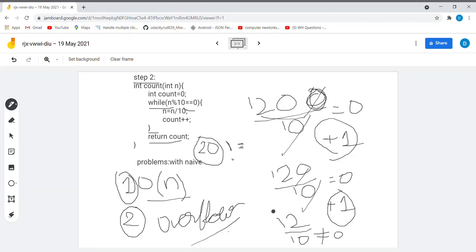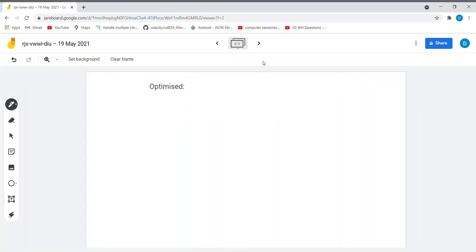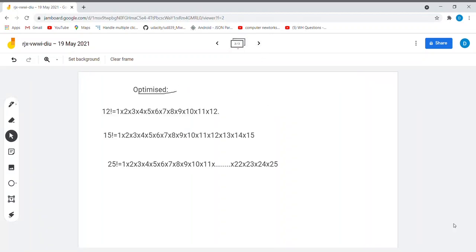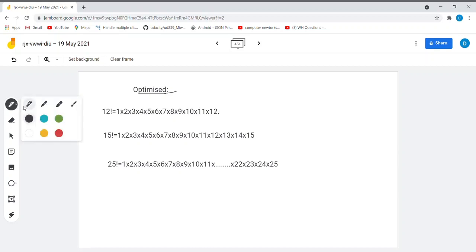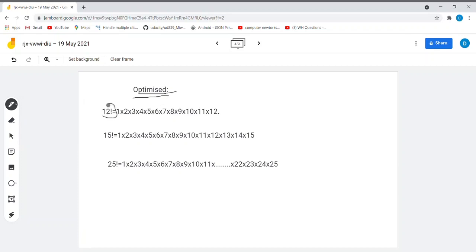In order to overcome these two problems, we have designed a much better approach which is the optimized solution. Suppose we have the number 12 and we need to find the trailing zeros in 12 factorial.